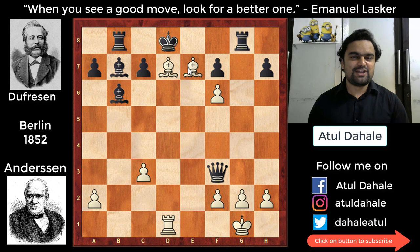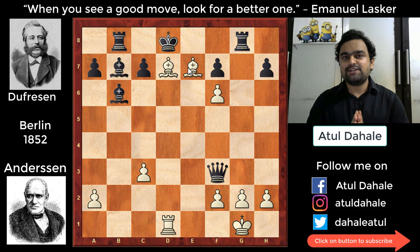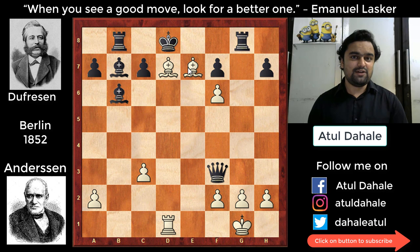This beautiful combination started with knight f6 check and culminated in a queen sacrifice, which is why this game has remained in the hearts of all chess lovers for more than 150 years. I hope you loved this Evergreen Game. Please share this video with your friends, and if you are not yet subscribed to my channel, do subscribe for future updates. Thank you for watching — we'll meet again, bye!